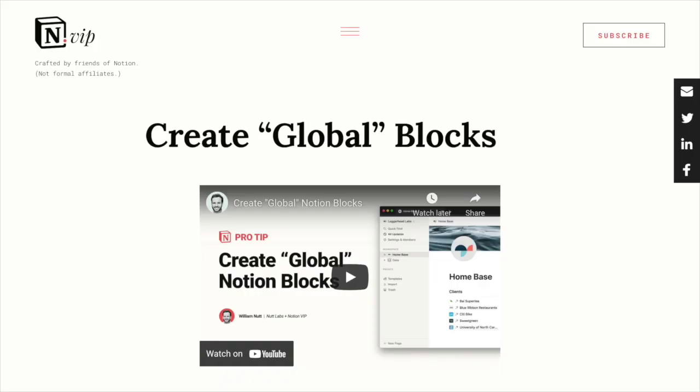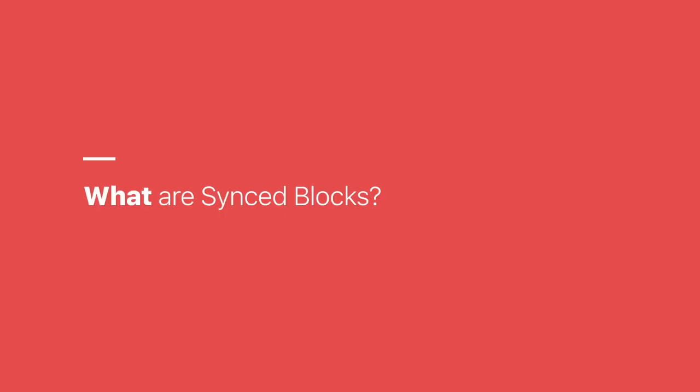For quite a while, my Global Blocks post was among the most popular on Notion VIP, and ever since discovering that little trick, I knew it would eventually become an official Notion feature, and so it did this month with the release of Synced Blocks. So what are Synced Blocks?